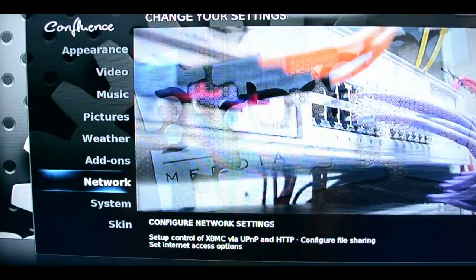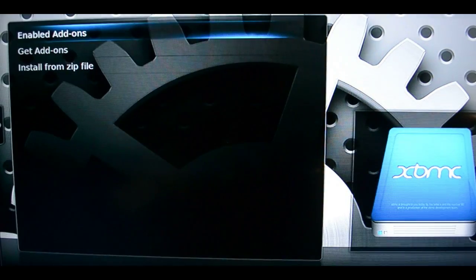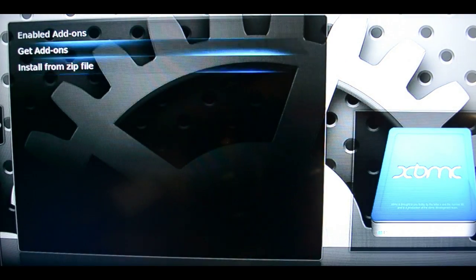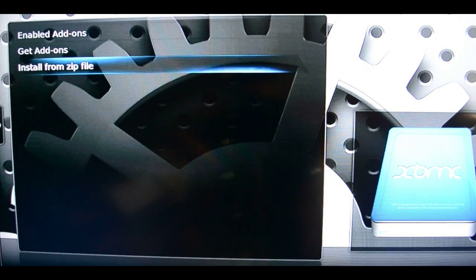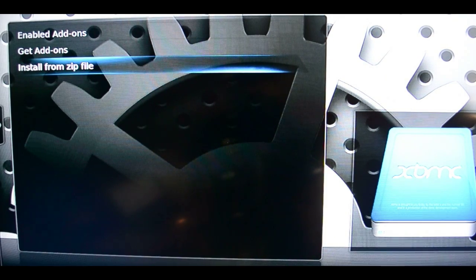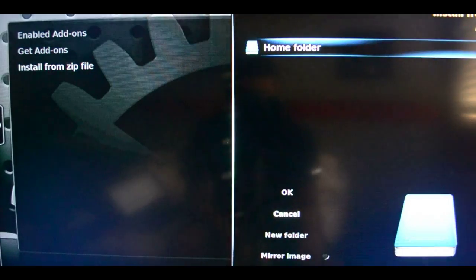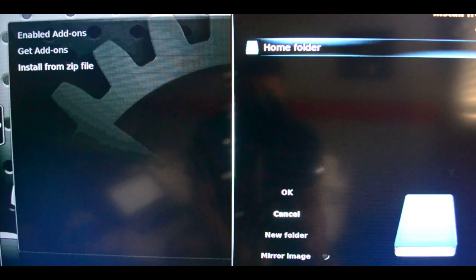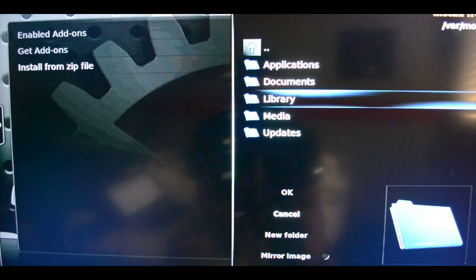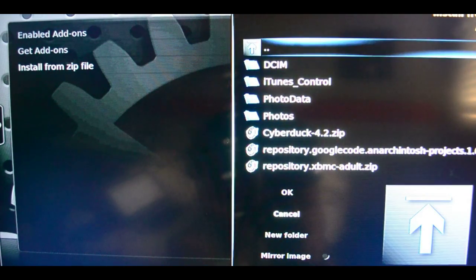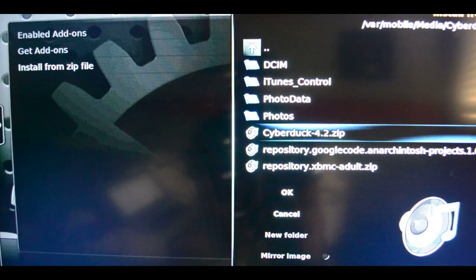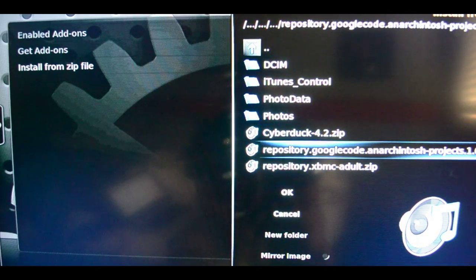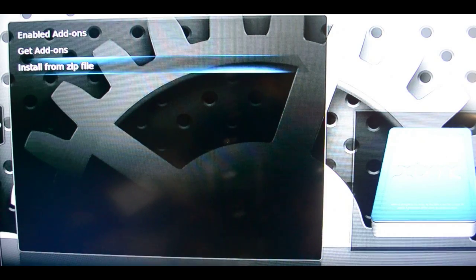And then you go install from zip file, don't unzip it when you download it from a computer, just leave it as a zip file. So go install from zip and then you go to home folder, media, and it should be right here so click that and it should install.